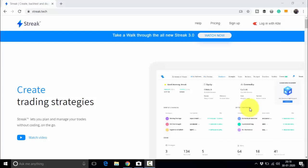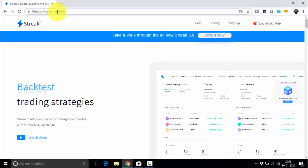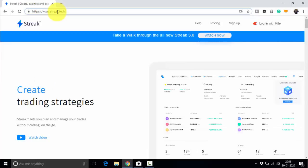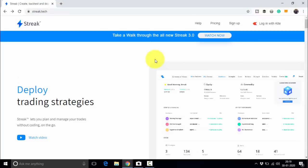Let us check how Zerodha Streak works. This is the Zerodha Streak platform. You can access it at the URL streak.tech. However, you need a Zerodha account to access the Streak platform. If you do not have a Zerodha account already, I will leave the link to join Zerodha in the video description, from where you can join and access this algorithmic trading platform.